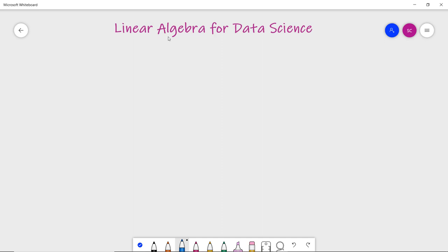In this video we are going to discuss the very basics of linear algebra for data science. A data scientist must know some maths to understand how algorithms work. Linear algebra is often ignored by data science students due to the complexity of mathematics, but in reality it is a must-learn topic.